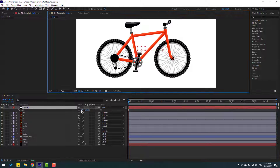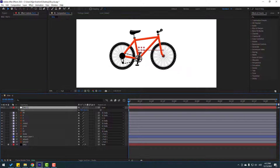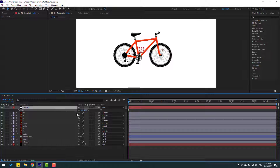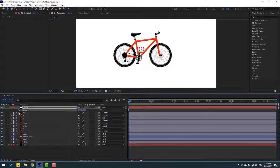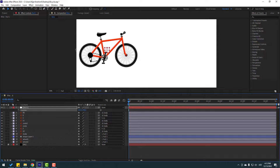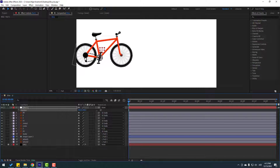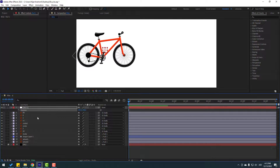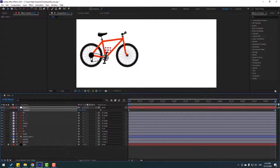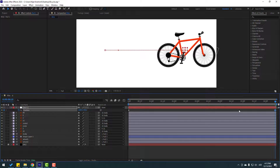Press S to change scale. Press P, close the keyframes, and move to the left. Create a new position keyframe. Go to 6 seconds and move to the right. Let's see.